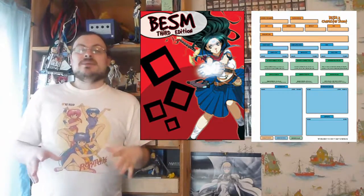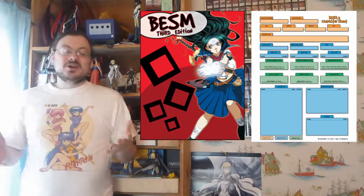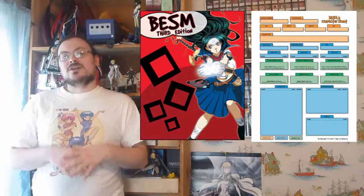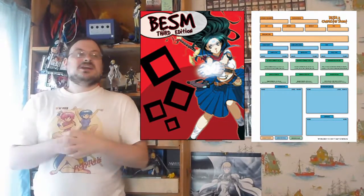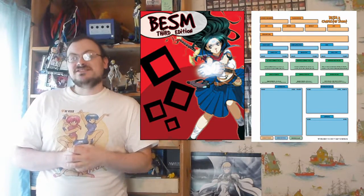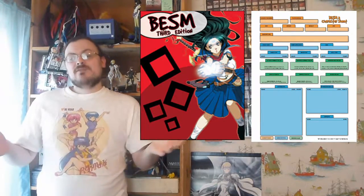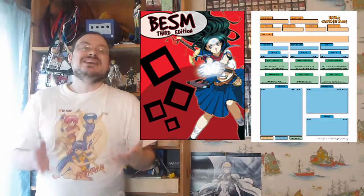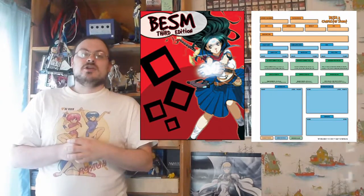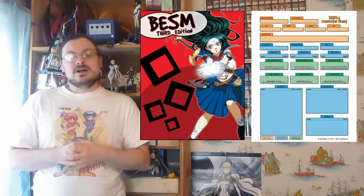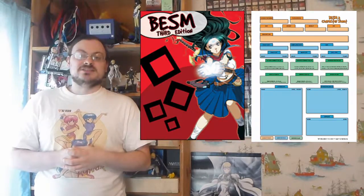That's everything I want to talk about today. I only wanted to go over the basic templates and how they work. They are something that can be very useful for your character creation, and you should probably consider them if you want to use them to speed up your character creation process — or your game master uses them to speed up the character creation process.